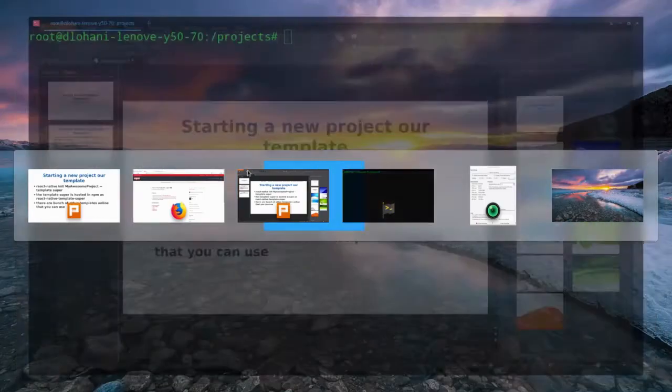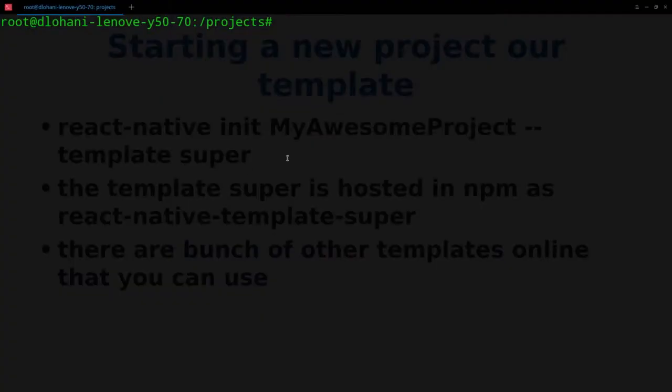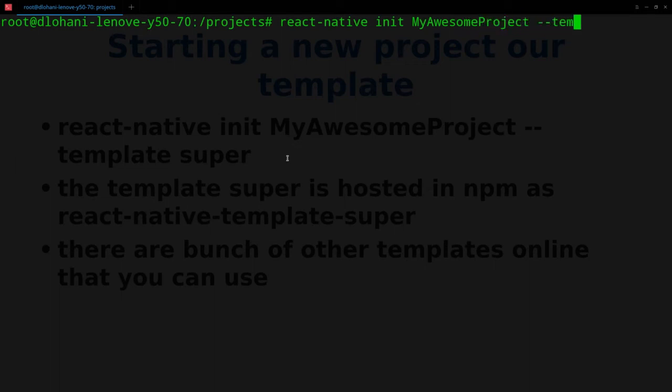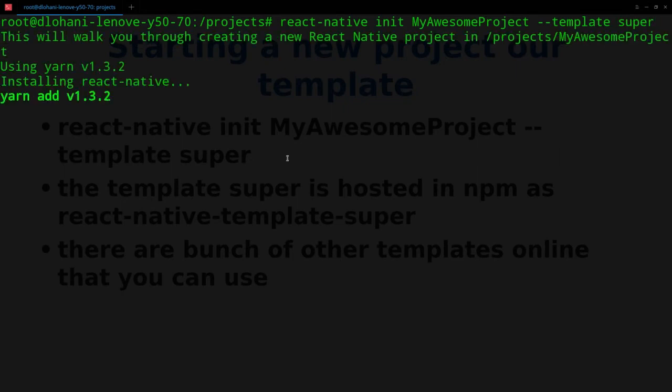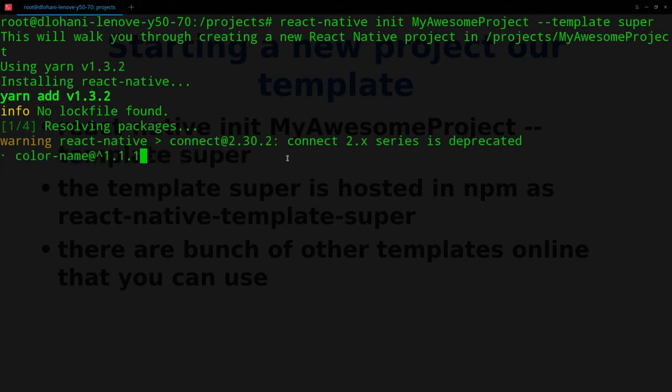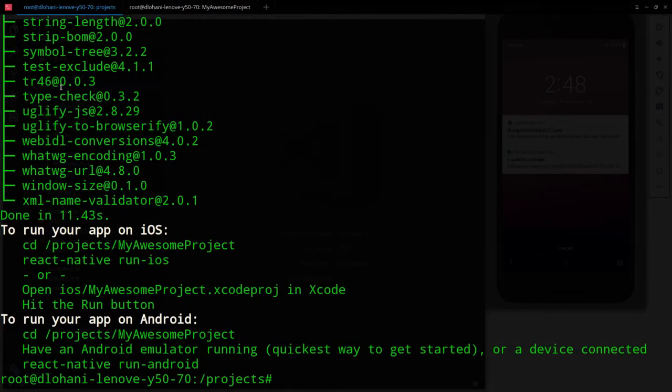So let's get coding. Let's see how it is done. So here: react-native init MyAwesomeProject dash dash template super. So this is creating a new React Native project. We'll get back to you when this is done.